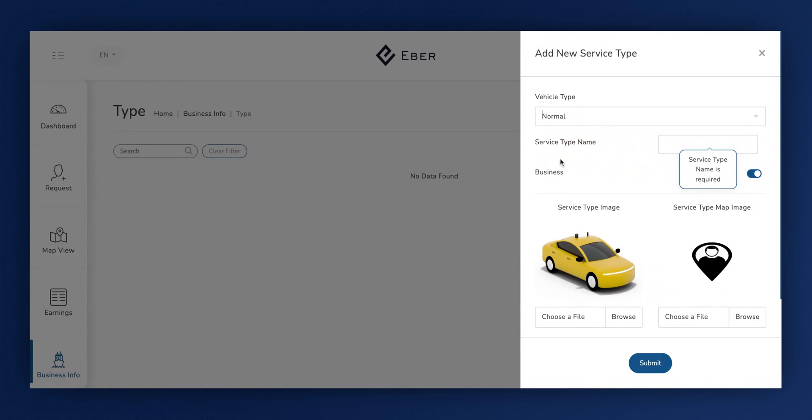The following step requires us to add a service type name, and we'll add the name as Sedan.